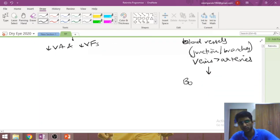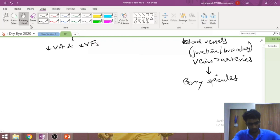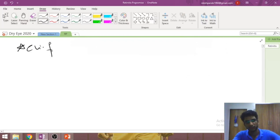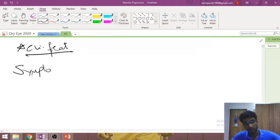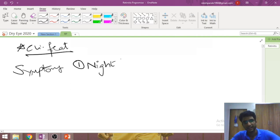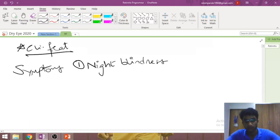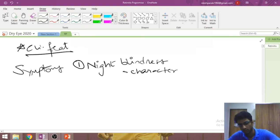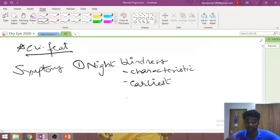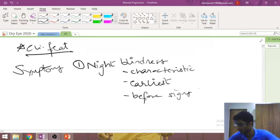Because of the accumulation of pigment around vessels, a very classical appearance called bony spicules is seen. Clinically, the first, most important, and earliest symptom the patient presents with is night blindness — because rods are affected earlier and in greater number than cones, and rod function is scotopic (night) vision. This is the characteristic earliest feature of retinitis pigmentosa.